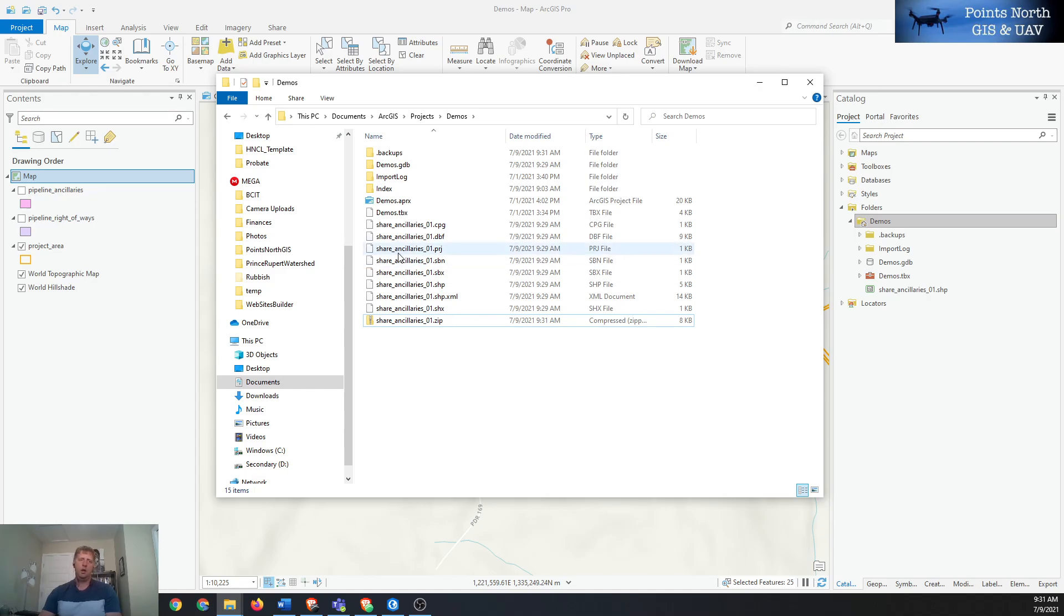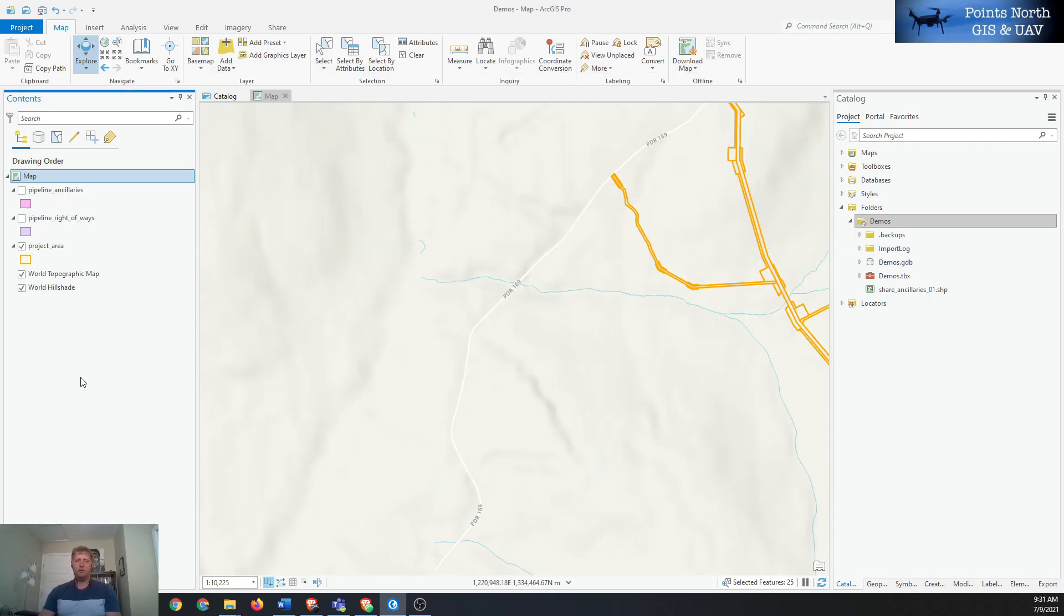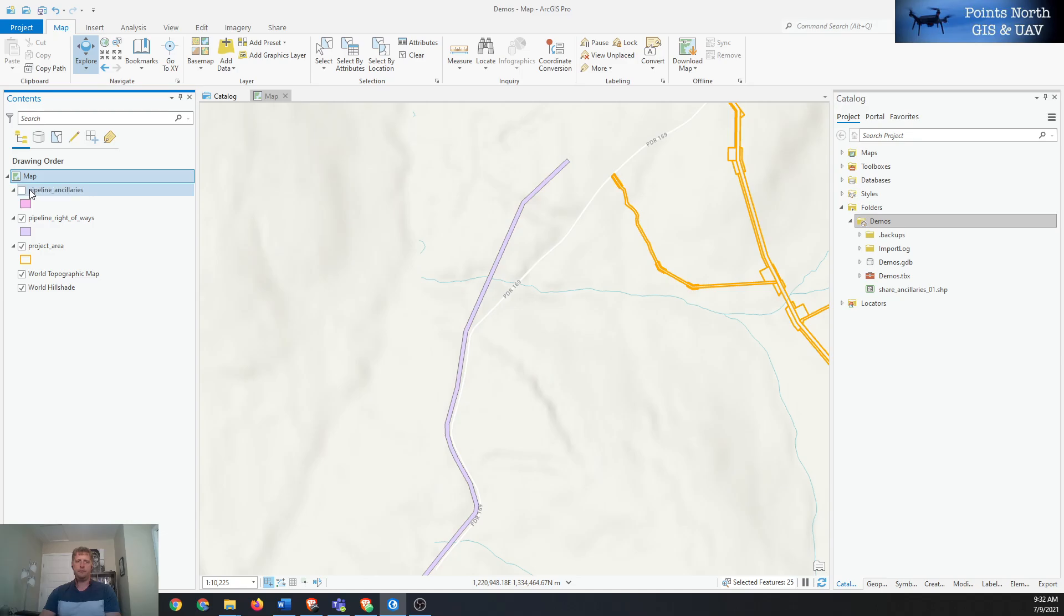So hopefully that clarifies how to export from an existing layer into a shapefile. Thanks for watching this video.